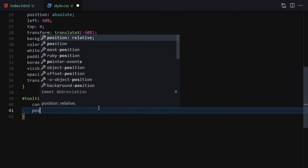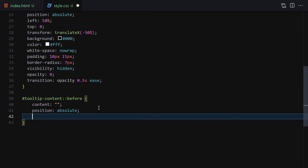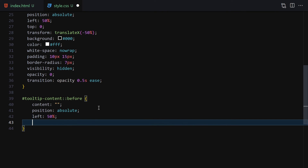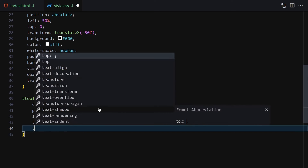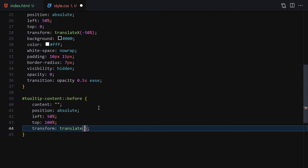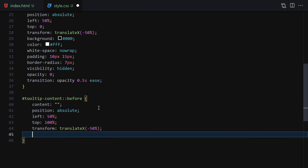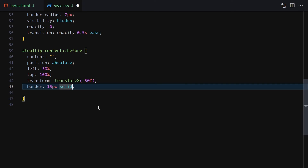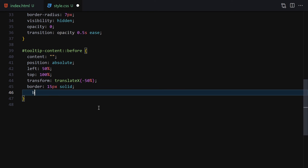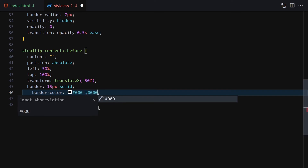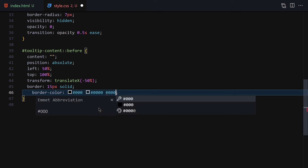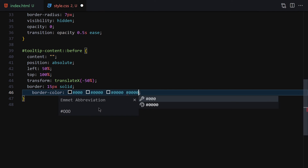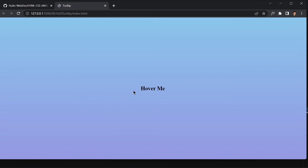For the tooltip-content::before pseudo-element, we set content to an empty string, position absolute, left 50%, top 100%, transform translateX(-50%), and border of 15px solid. We set the border color to create a downward-pointing triangle arrow for the tooltip. Nothing is visible yet because of the opacity and visibility hidden we set earlier.